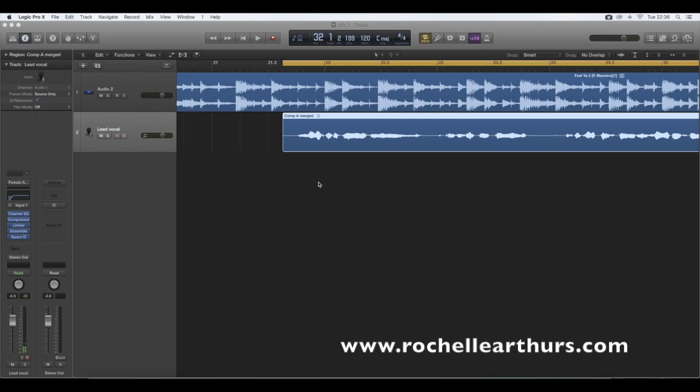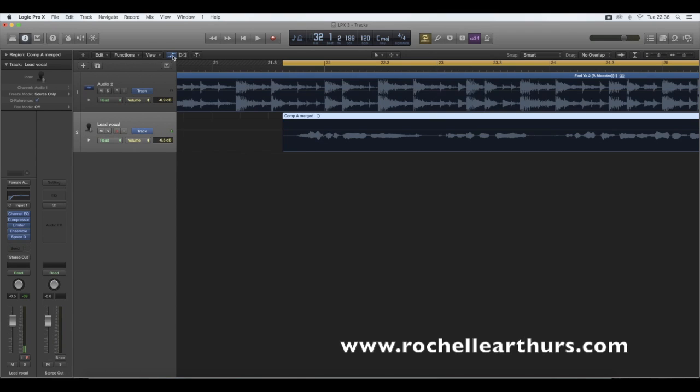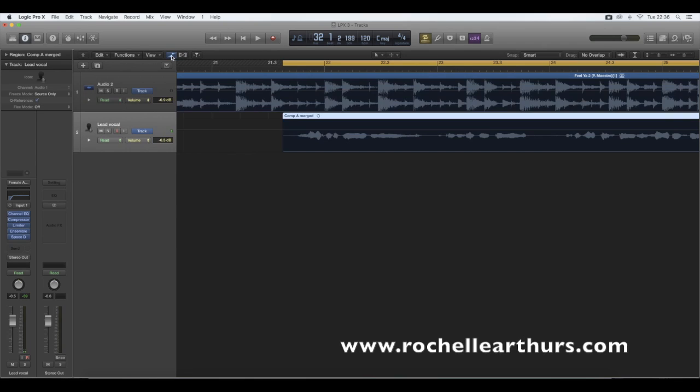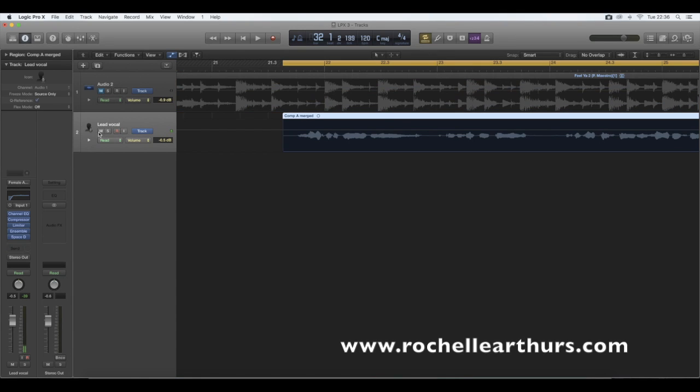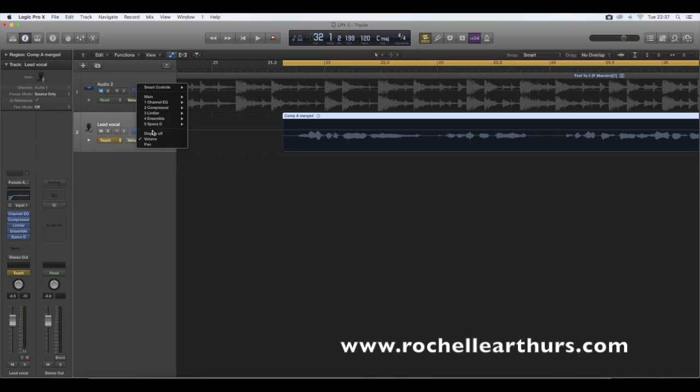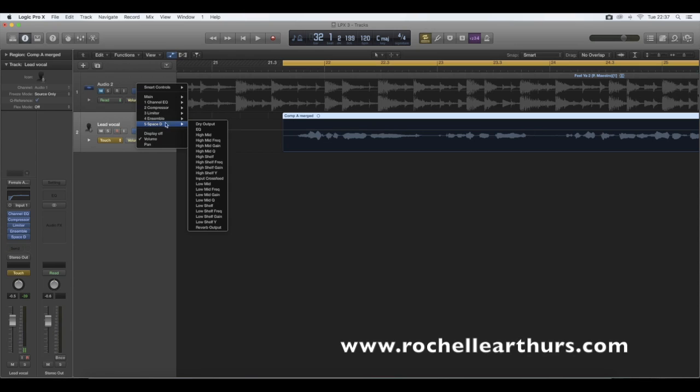So the first thing you need to do is put on the automation button. To do that, if you go up to where it says functions and view, there's two dots and a line. Click on that. That turns on automation. To turn it off, you just click on it again. Let's turn that back on. So now because we're concentrating on the lead vocal, I'm going to mute the audio, which is the music. And I'm going to select from the read drop down list, touch. And then from the volume list, we're going to use one of the plugins that's already designated to this track. And we're going to add a reverb. So I'm going to use reverb output here.